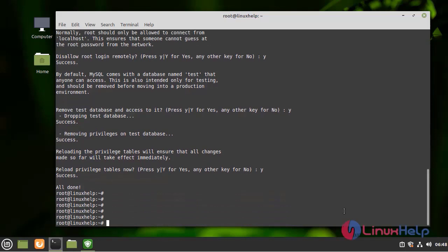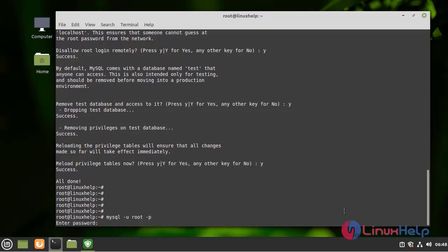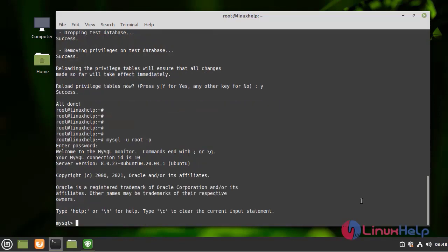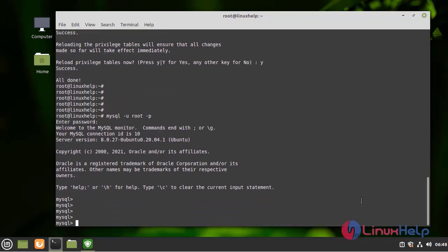After the installation, I am going to enter into the MySQL shell by using the following command. Next, I am going to list the databases by using the following command.